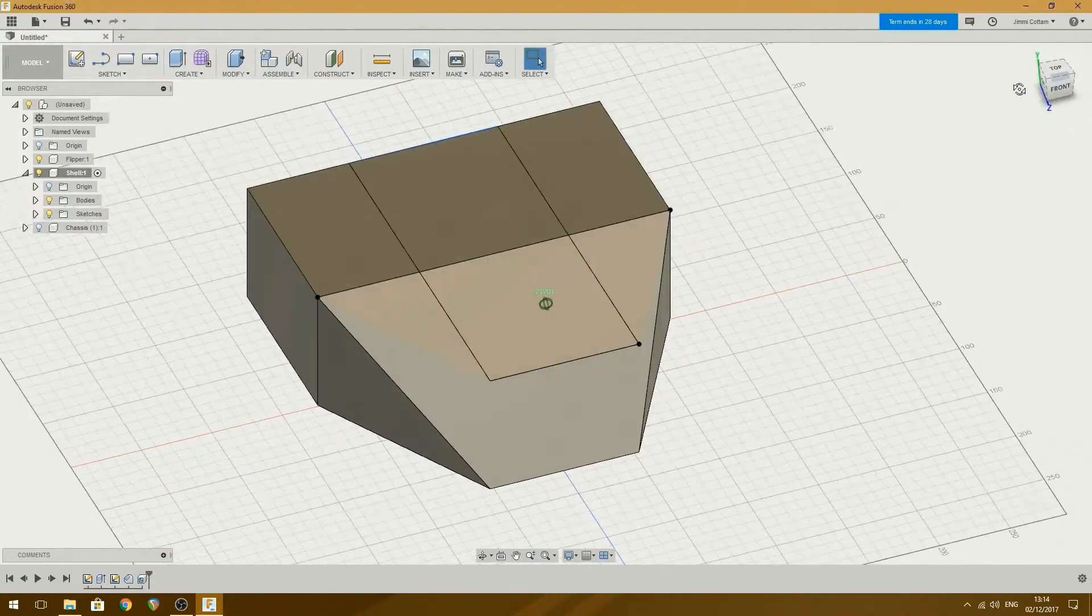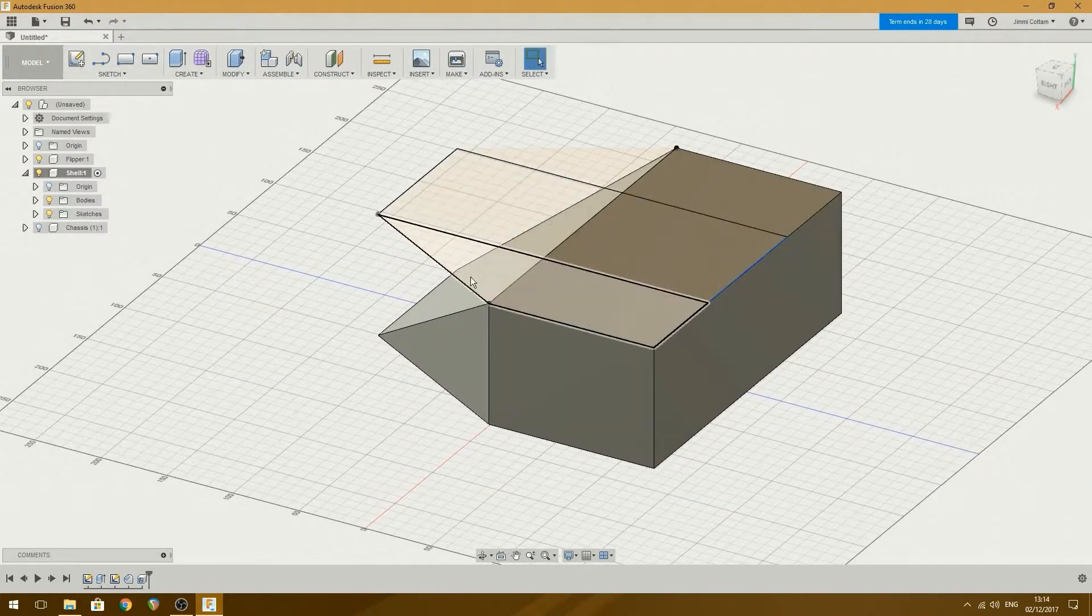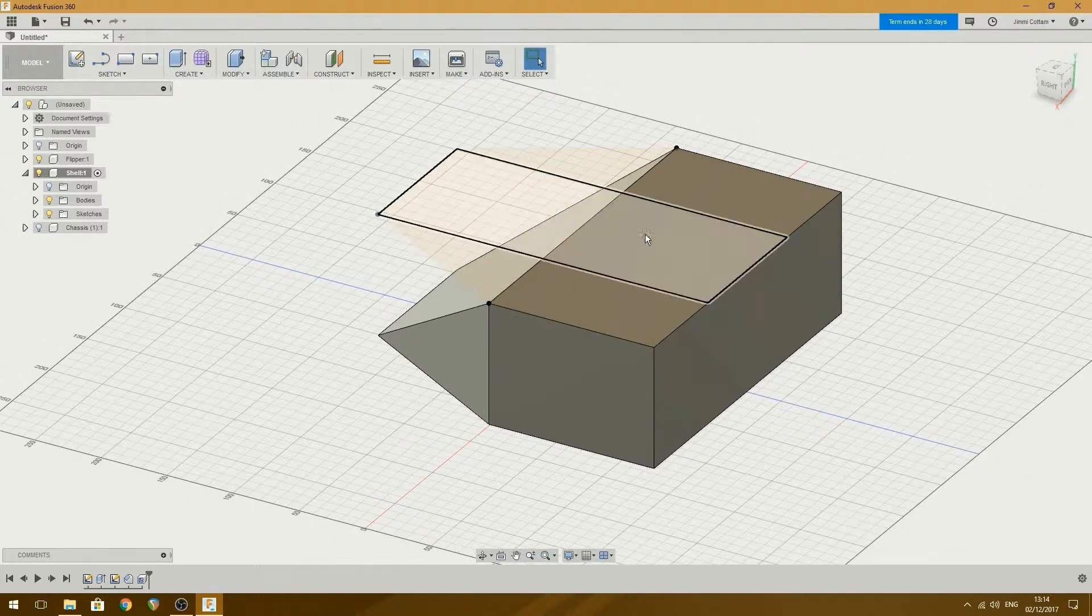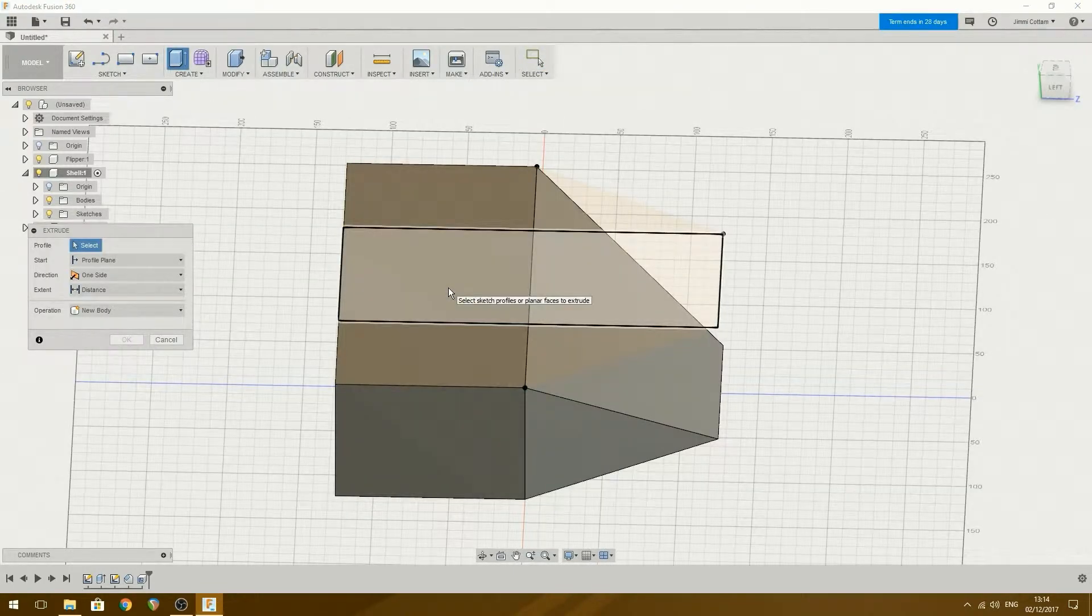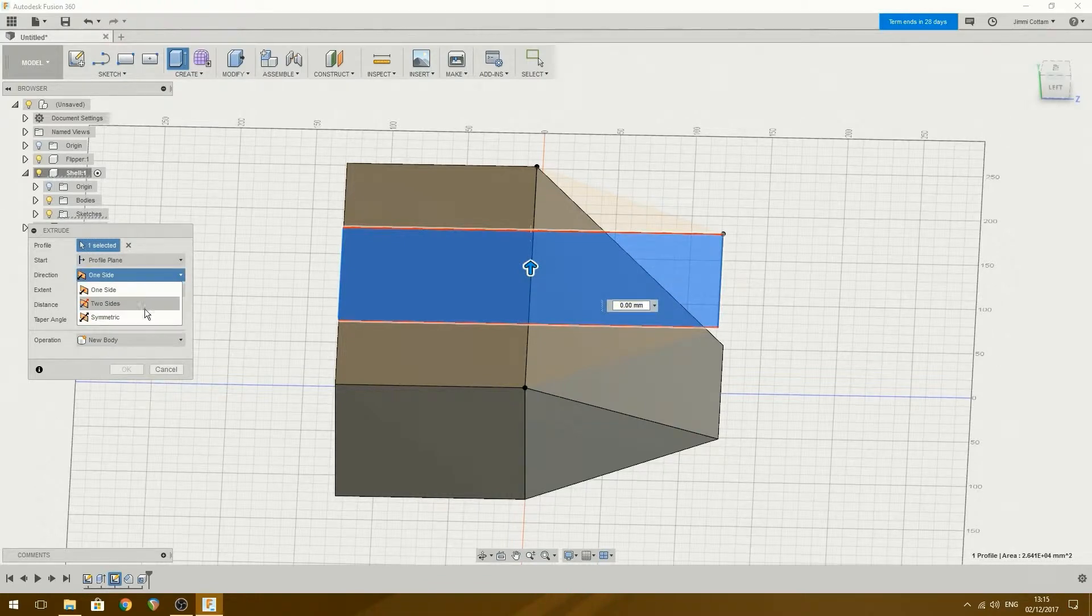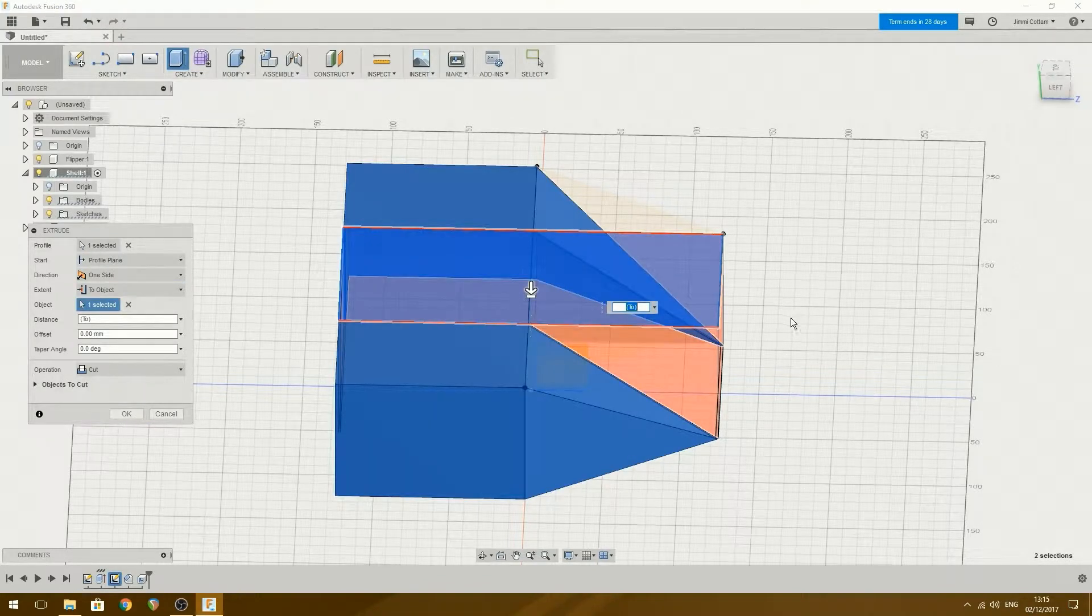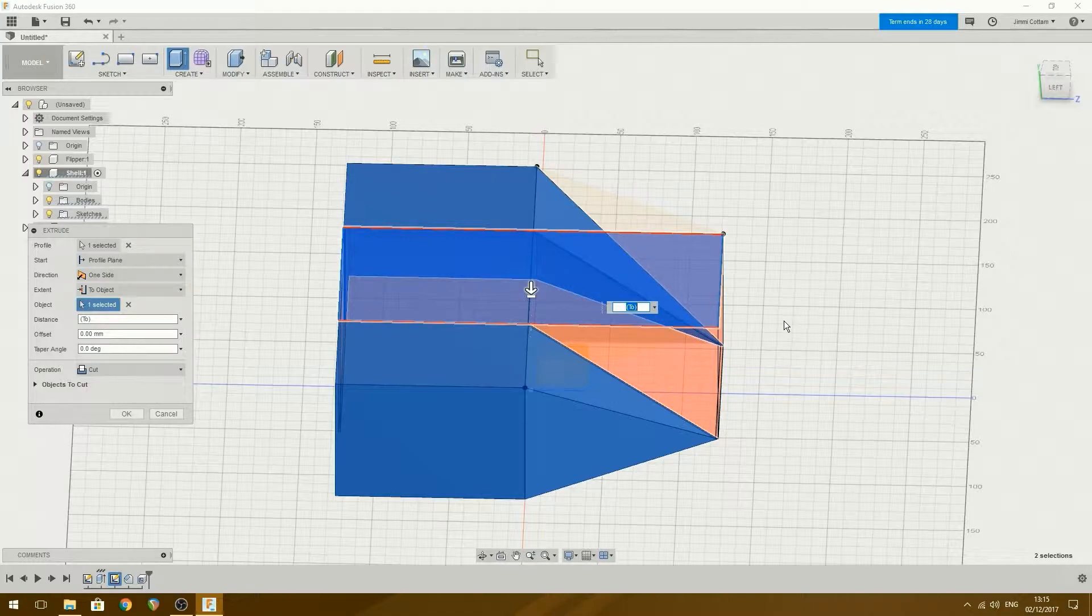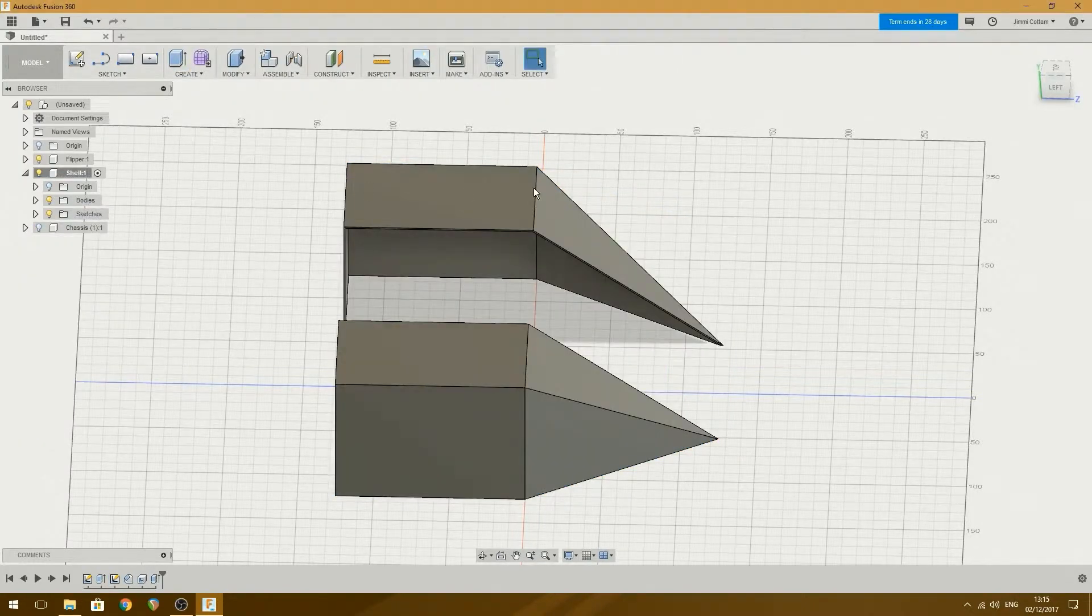I want to take away that top bit and into that wedge there. Extrude it down. Oh, you can choose edges, can't you? One side down to there. Yes. Yes, that is exactly what I want.